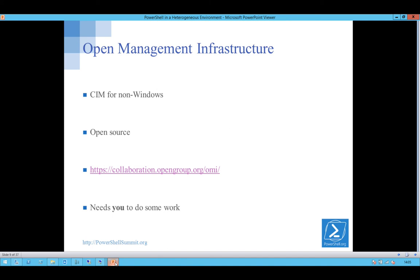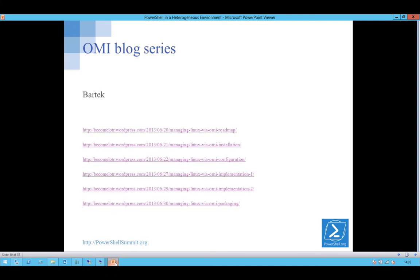It still needs some work. It's not just a simple whack it on and use it, but I'll show you some of that as we go through. There's a very good blog series about this from one of the PowerShell MVPs. These are worthwhile reading if you want to learn some more about this.